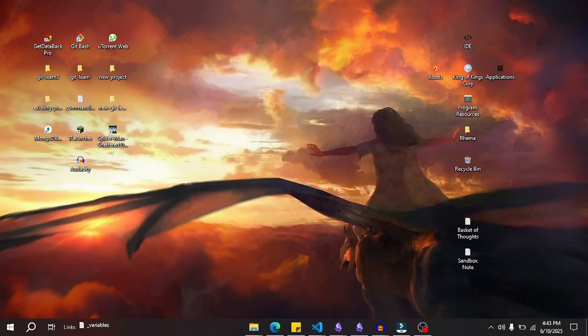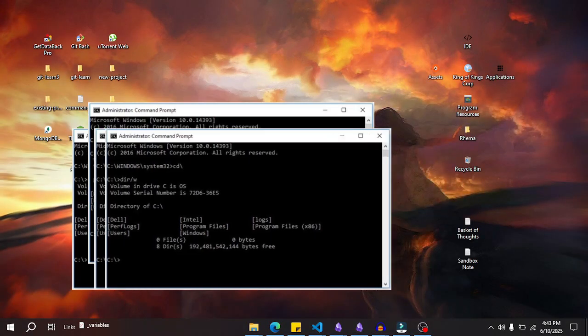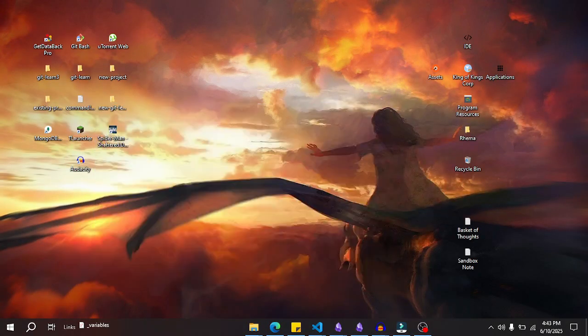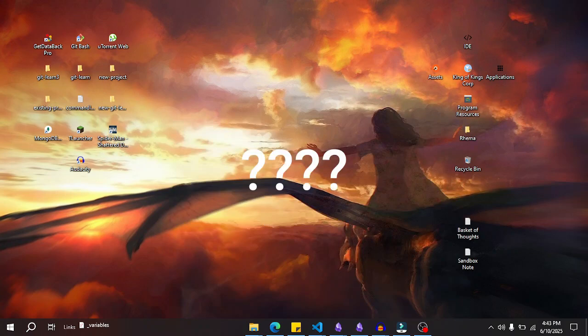So you started your computer and you saw a bunch of command prompts open and close for a moment and you thought to yourself, what was that?